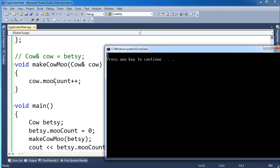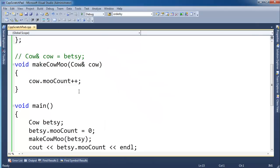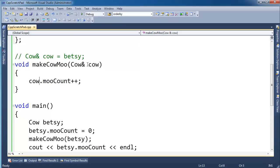Now this mooCount plus plus modifies Betsy's memory directly, a lot like a pointer. Not much difference from what you'd expect with a pointer. I gained some syntactical advantage though. I can say dot instead of having to use the arrow. And I can't change what this cow is referencing. So references are constant once you've initialized them. So there's some of the differences.